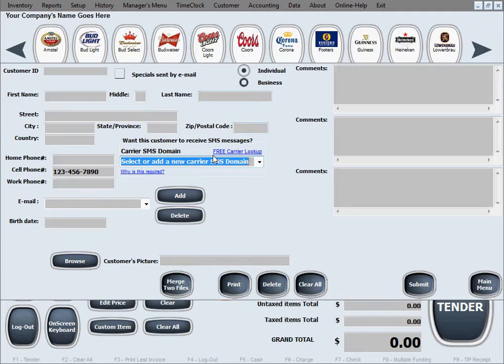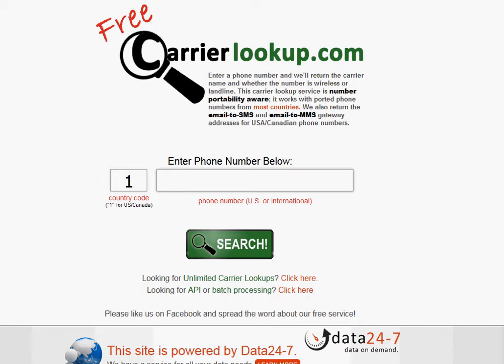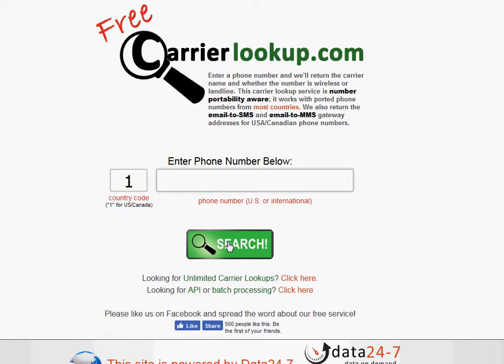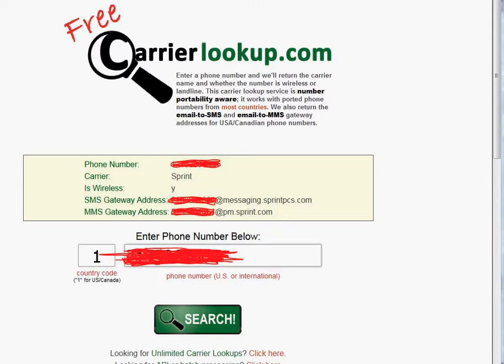There's a link labeled 'Free Carrier Lookup.' If you click it — I'll go ahead and click it now to show you — it takes you to a website with a tool where you enter your customer's phone number and click Search. It will search a database of cell phone numbers and providers and tell you who the provider is and what their SMS domain email address is.